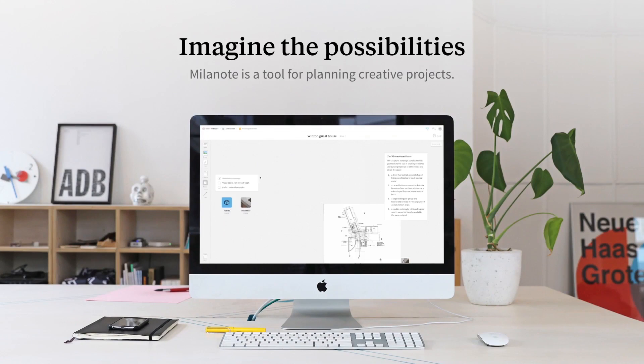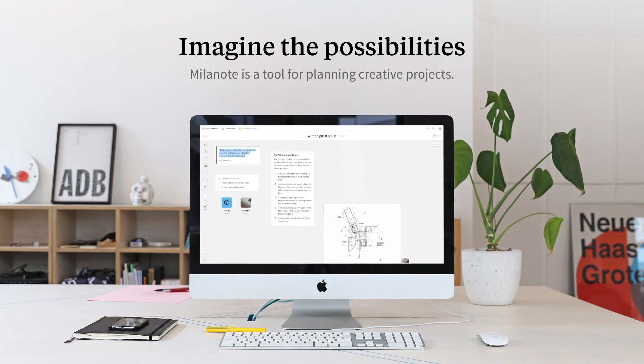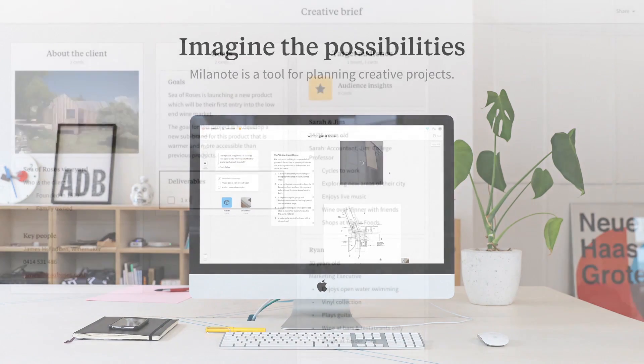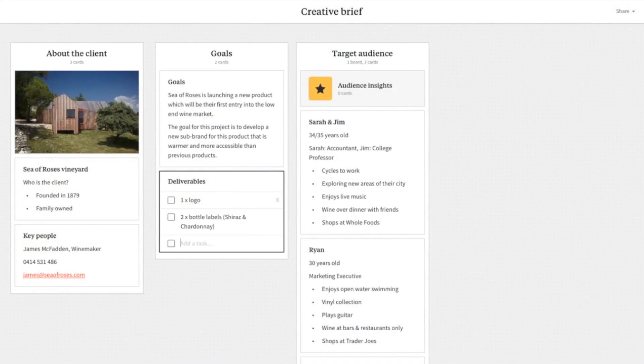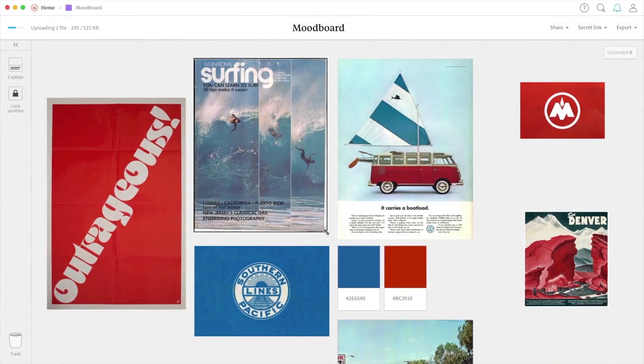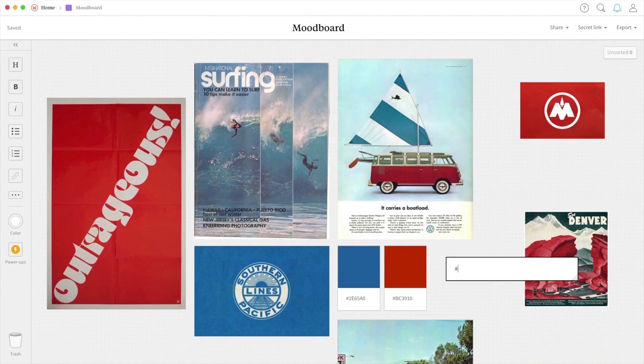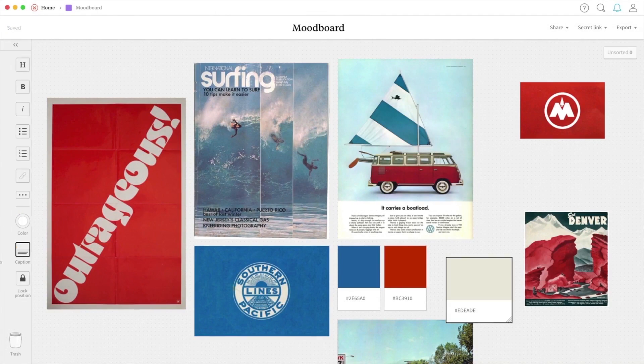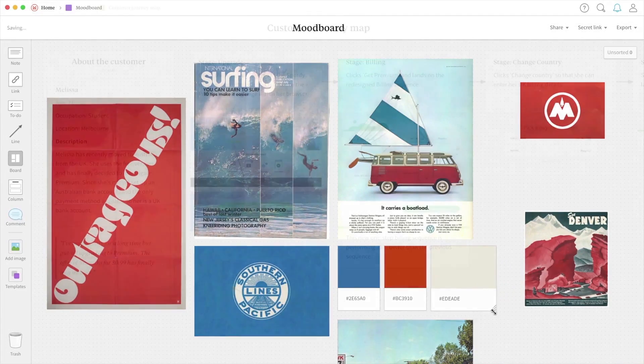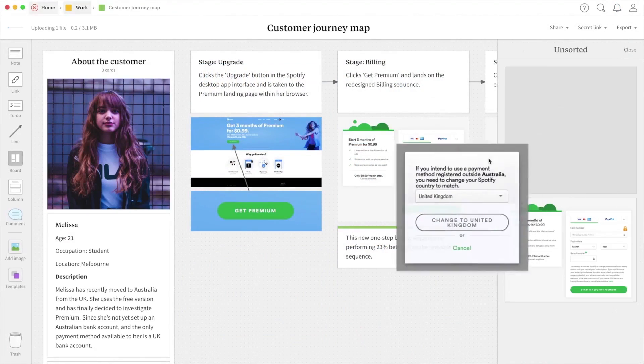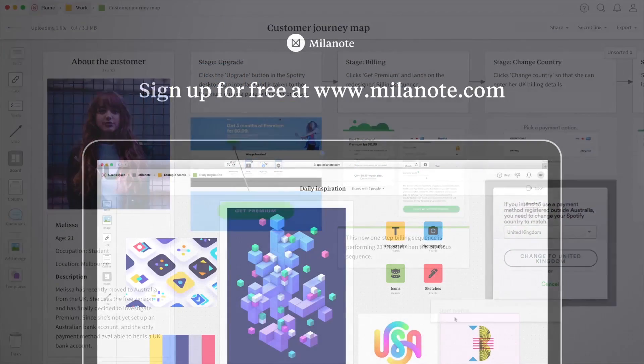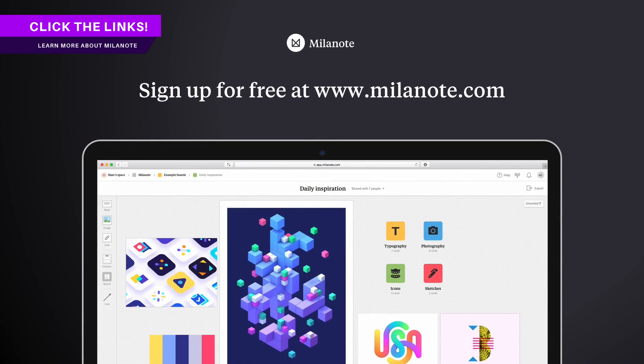Big thanks to Milanote for sponsoring today's video. I really do highly recommend it, and I've been using it for nearly two years now myself. You can easily streamline your creative process from start to finish on any project that you're working on, but also it's very easy to share your ideas and your projects with other clients or even work colleagues. Do check out the links down below for more information on Milanote and start streamlining your creative design process in a more efficient way today.